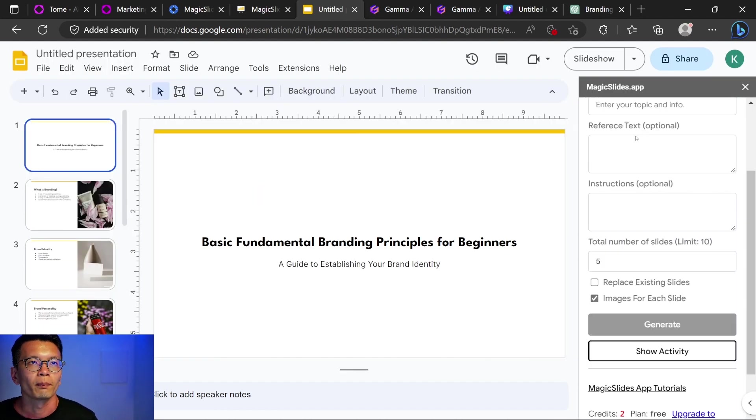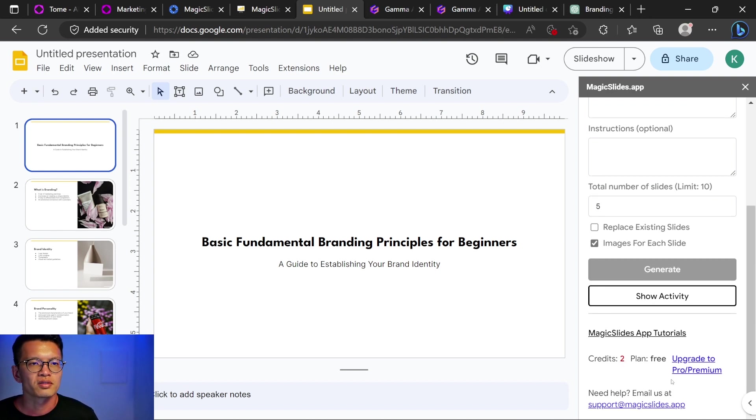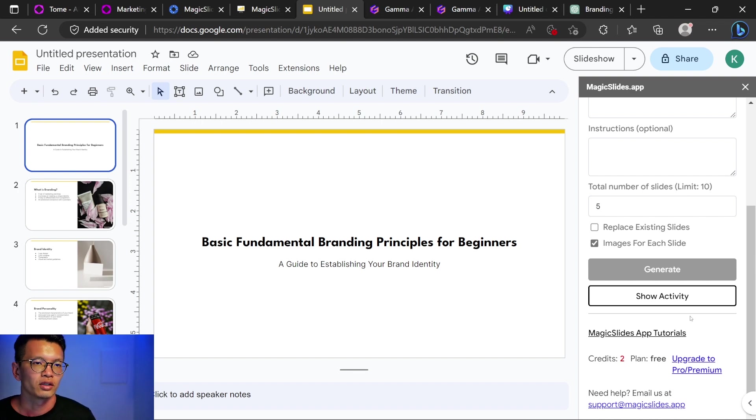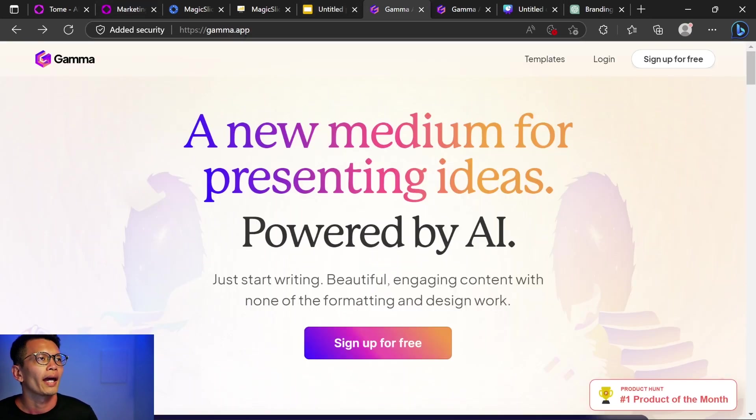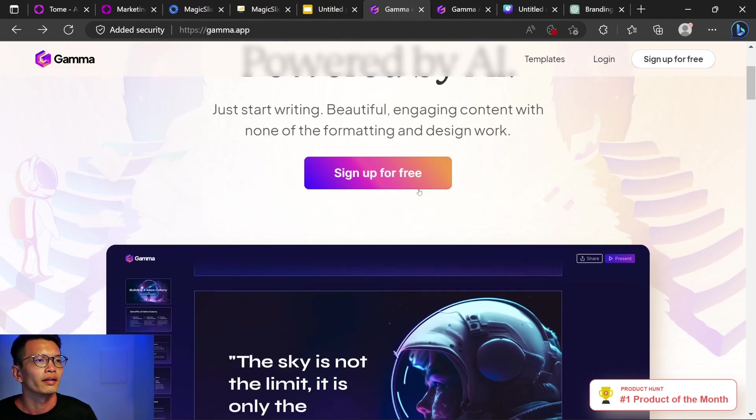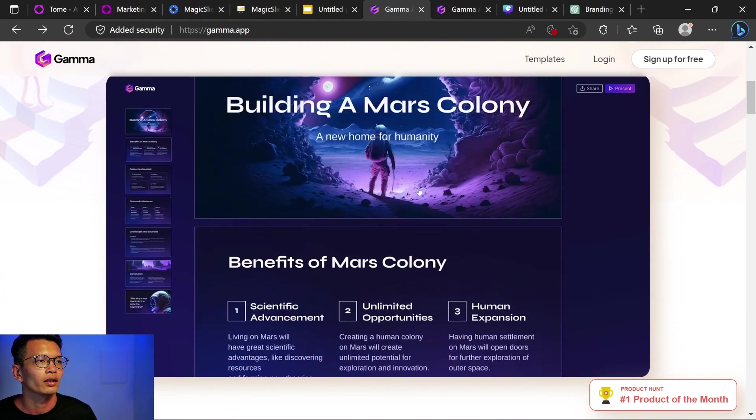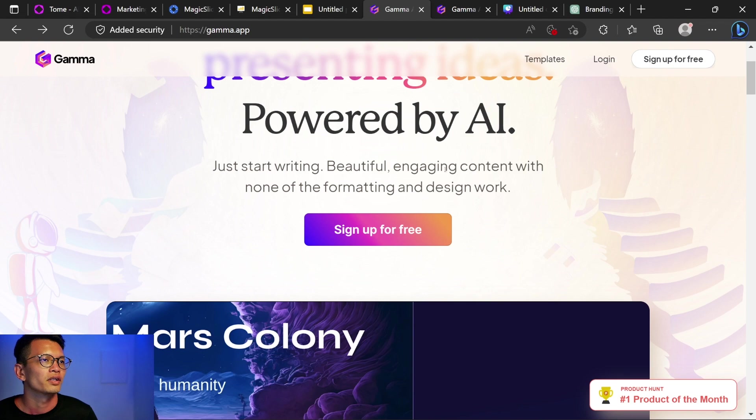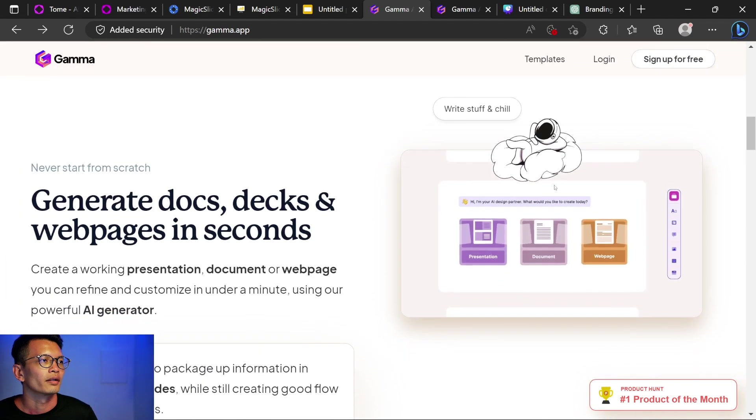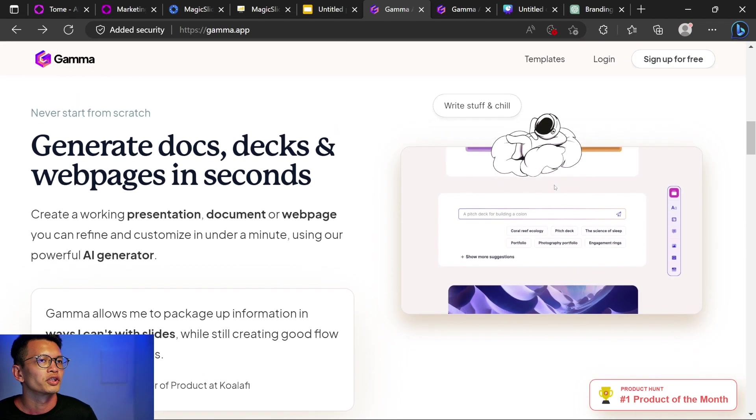Okay, so I'm back here on Magic Slides and I can see that I left with two credits. So I guess it's one credit per presentation which means you have three free presentations to try for free on your Google account. Next one, we have gamma.app and this one is pretty similar but let's try it out. Presenting ideas powered by AI. Just start writing and let's look at the webpage.